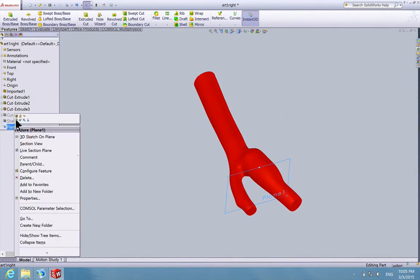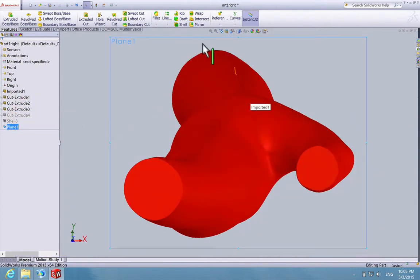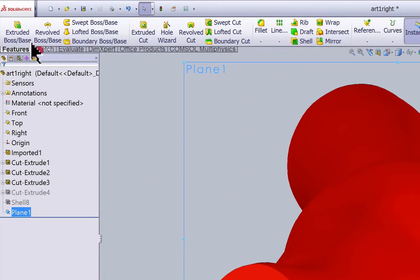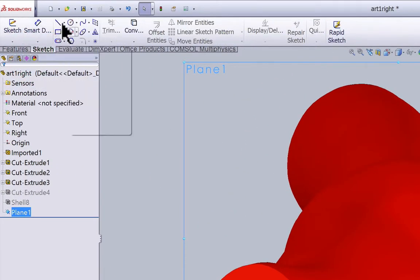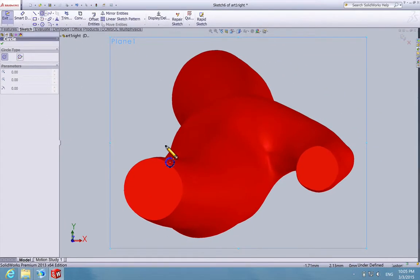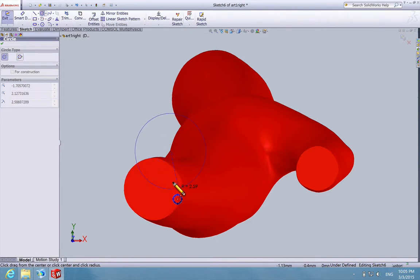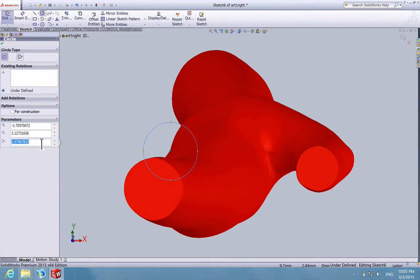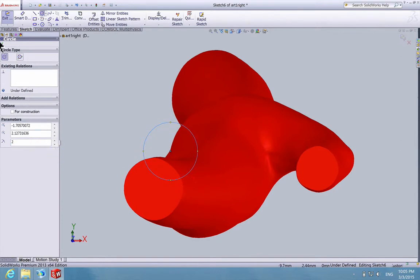Right click on Plane 1 and then select Normal 2. Now we're going to draw a semicircle around here and then do a revolved cut so that we can have a constriction inside our artery. Go to Sketch and select Circle. Let's say we start from here and we want our constriction to have a radius of 2. Input 2 and select OK.